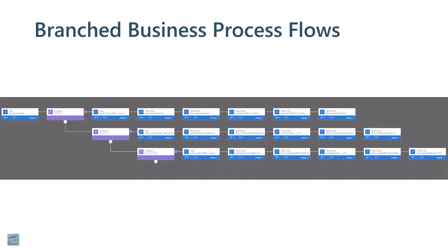That just goes to show that within a business process flow, the user might not even know it, but they could be traveling down a completely different path depending on what line of business they're working in.